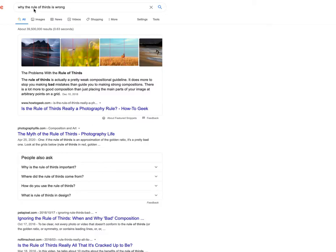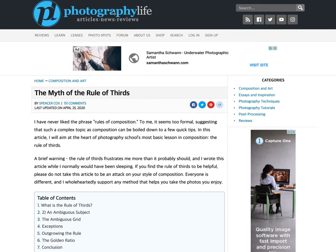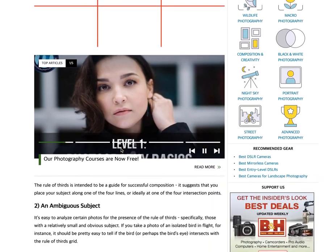However, if you Google 'why the rule of thirds is wrong,' you can read here — this is a pretty nice summation: the rule of thirds is actually a pretty weak compositional guideline. It does more to stop you from making bad mistakes than guide you to making strong compositions. There's a lot more to good composition than just placing the main parts of your image at arbitrary points on a grid. So it's a starting point — it might keep you from making a really bad composition, but it doesn't help you make a good composition necessarily. You could also go on to read about the myth of the rule of thirds from Photography Life.